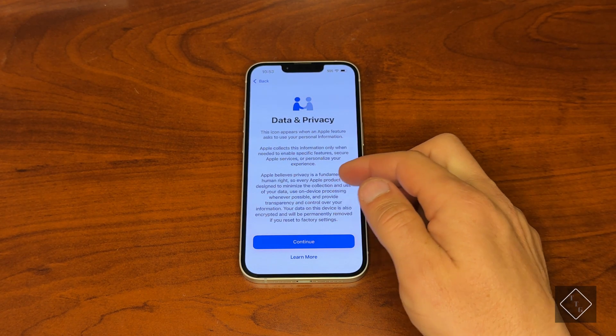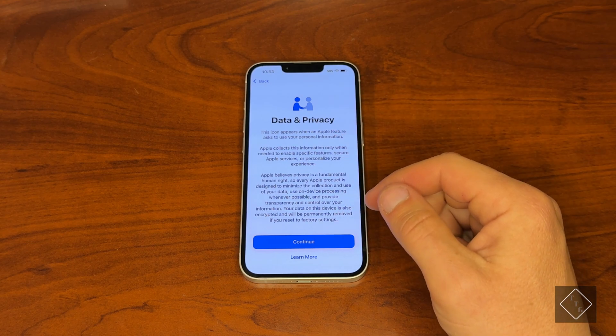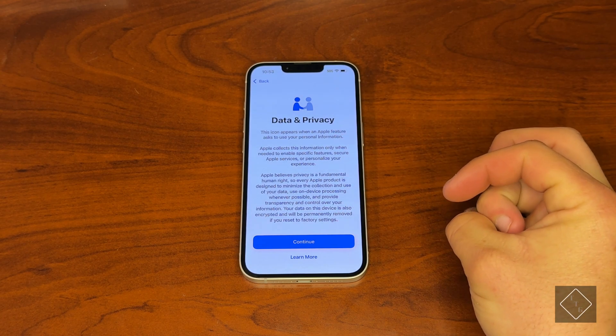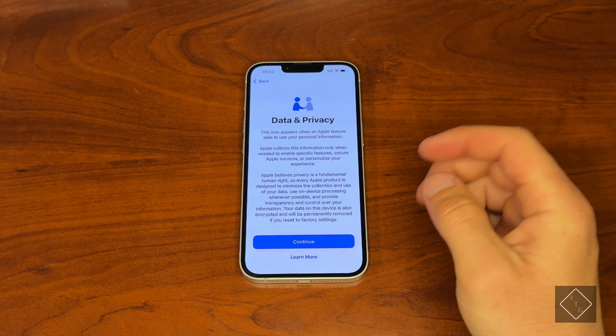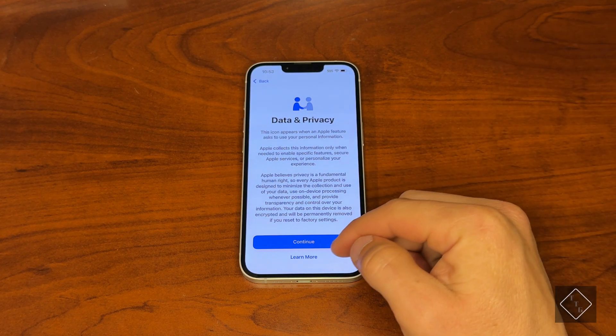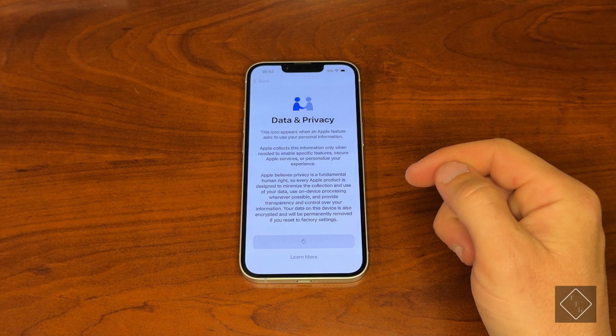This shows you a little bit of how Apple uses your private data. If you want to learn more you can hit 'Learn More,' but we don't need to do that for now — hit Continue.